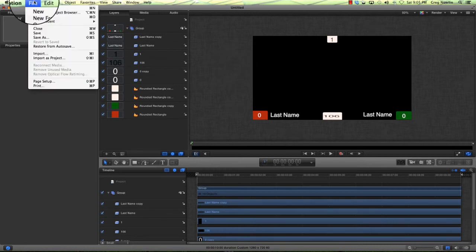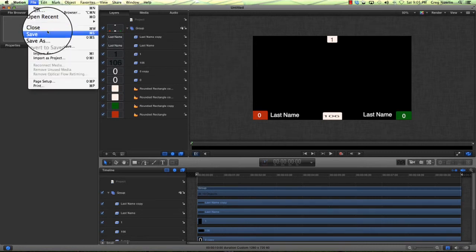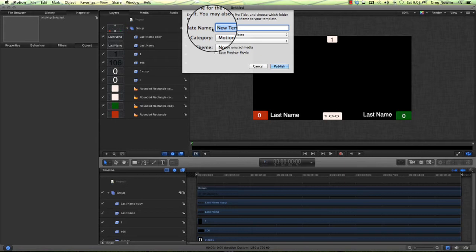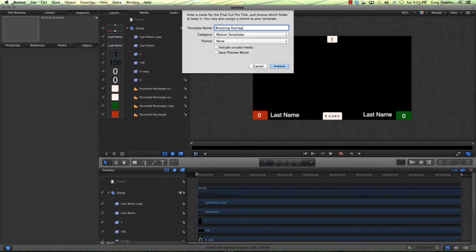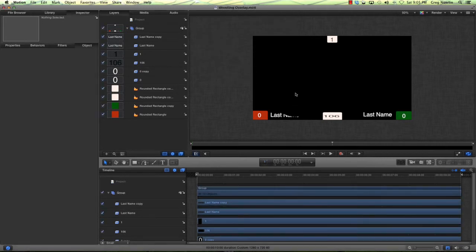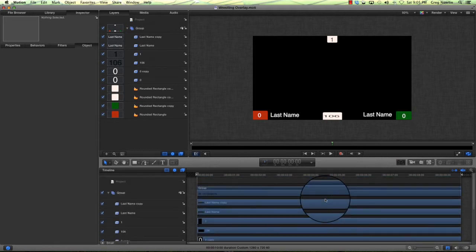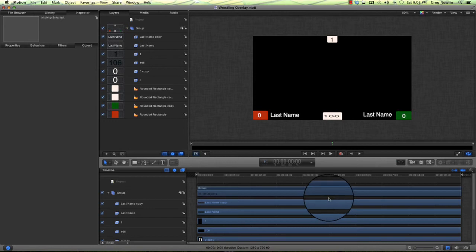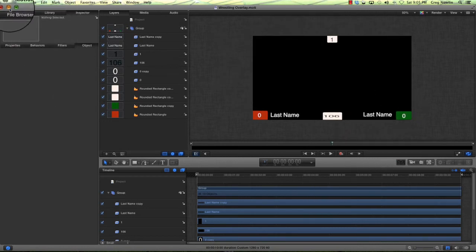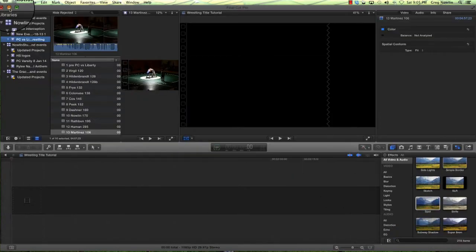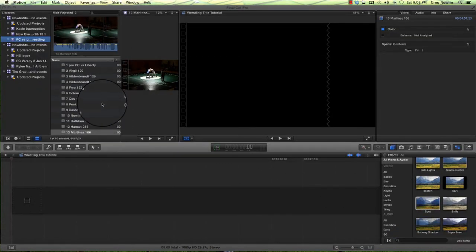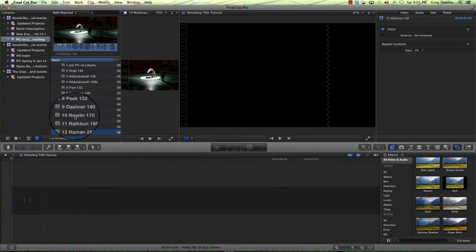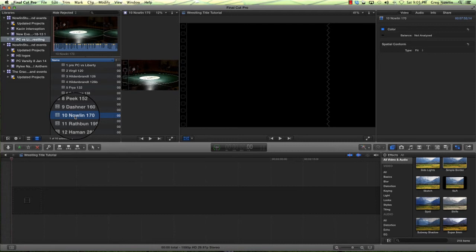So we need to go and save this as. It's a new template and we're going to say Wrestling Overlay, and we're going to publish it. Now the nice thing is that when we jump into Final Cut Pro 10, this is going to be available. So we'll go ahead and I think we'll leave motion up.